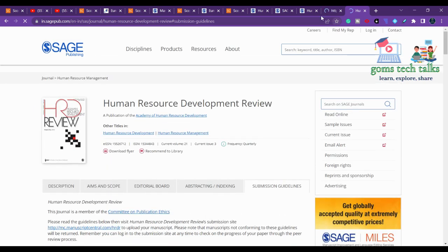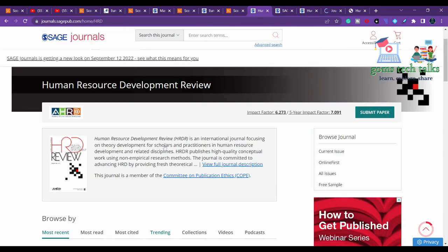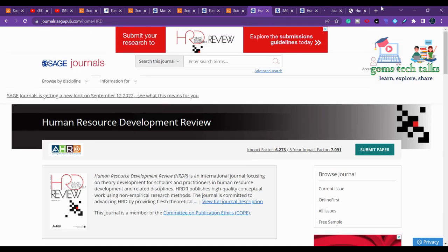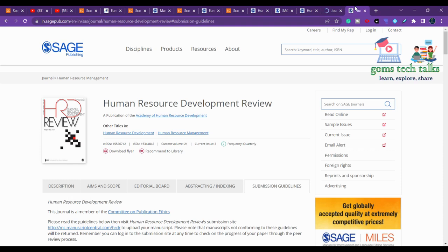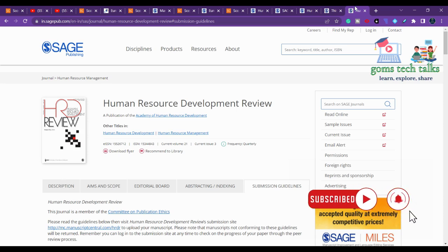In the Human Resource Development Review you can see the aim and scope, and clicking on the submission guidelines confirms there are no fees payable to submit. I hope you found something useful in this video. If you have any doubts about your research, please comment and I'll be there to help you. Do your research perfectly — take care, stay safe, bye.